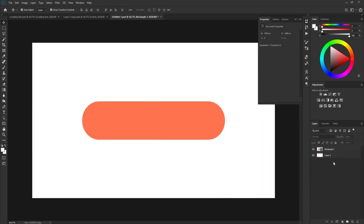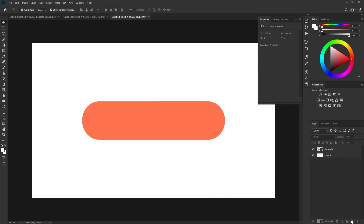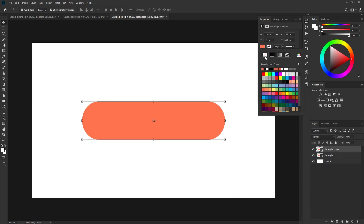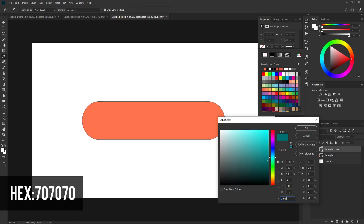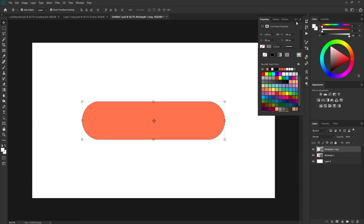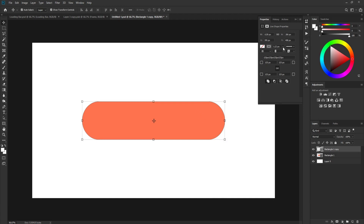Now duplicate this layer, turn off the solid fill color, then go to the stroke color. Pick a gray color — open the color picker and type 707070, then click OK. Also change the thickness of the stroke to 26.22 pixels.